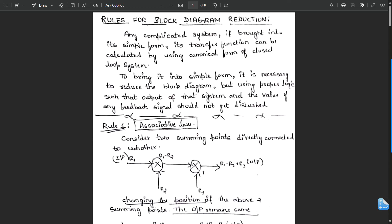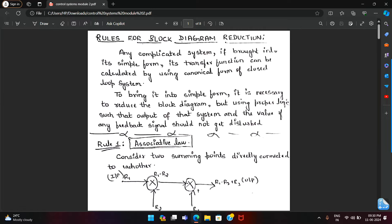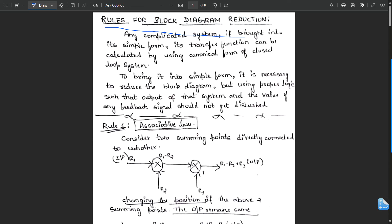Hello everyone, welcome to this new session. In our last sessions we completed the first module of control systems — those are the basic concepts. Now in this module we are going to study some basics about rules for block diagram reduction. This is the topic: rules for block diagram reduction.